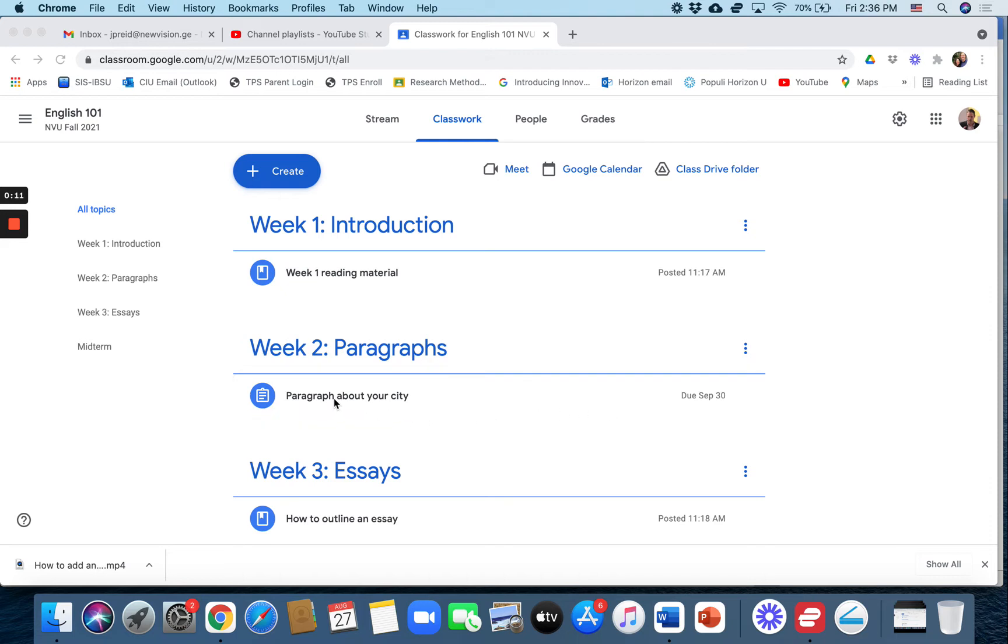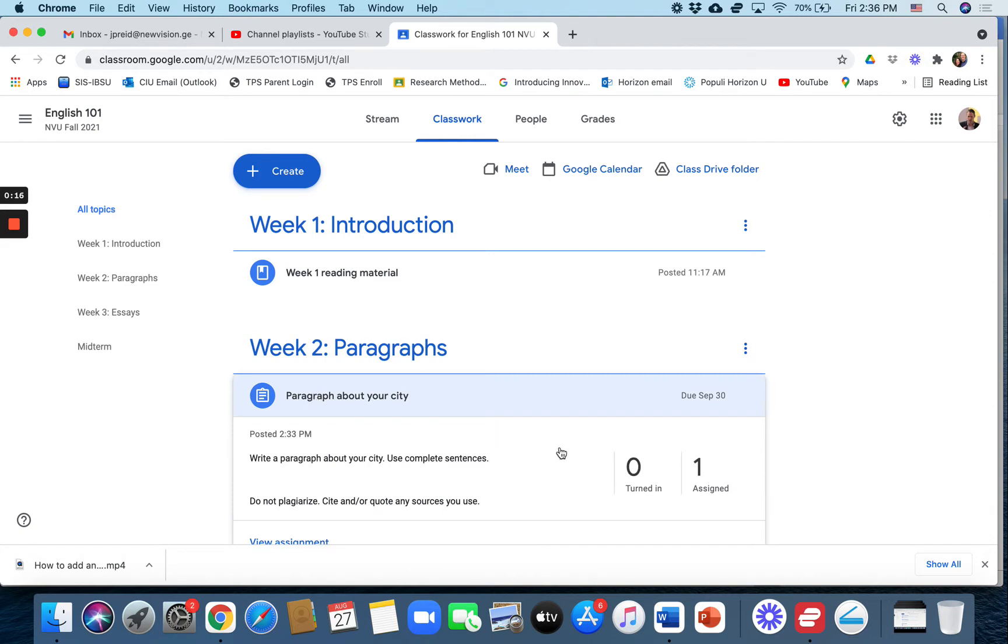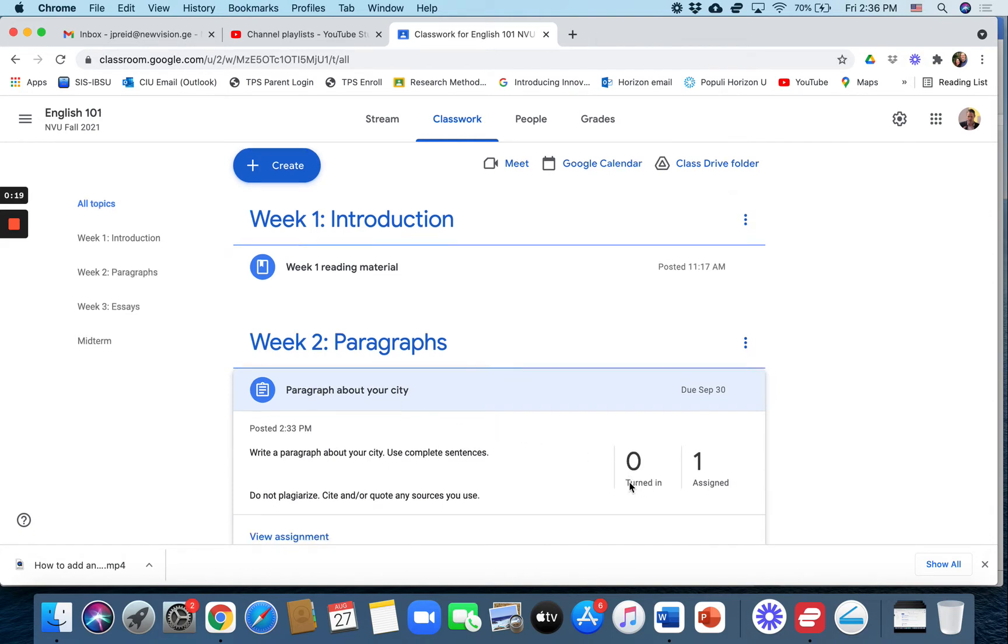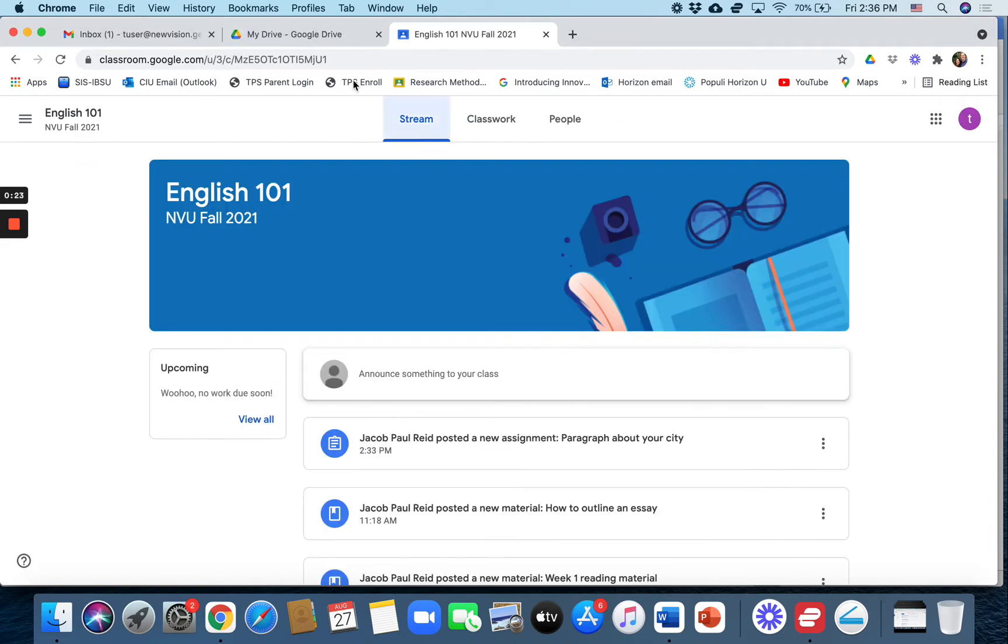Now we've created a writing assignment here for week two, paragraph about your city. No students have turned it in yet. And so let's go to the student view now.